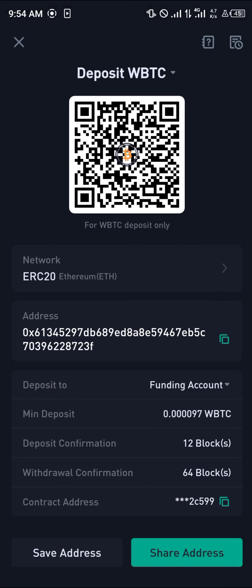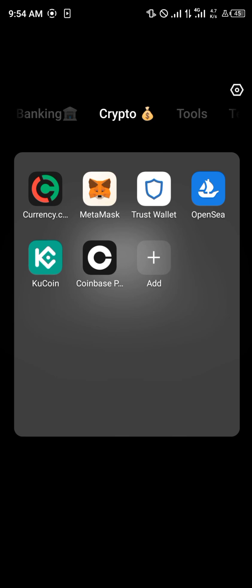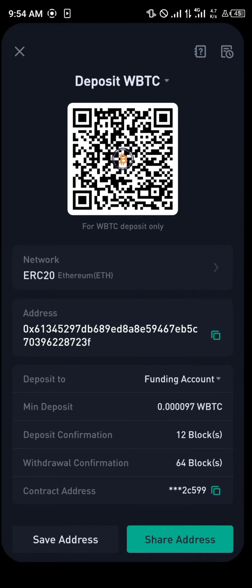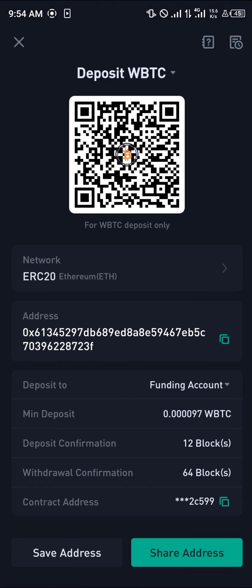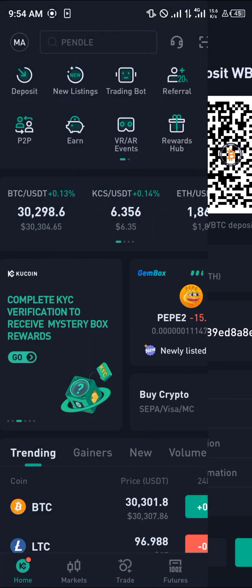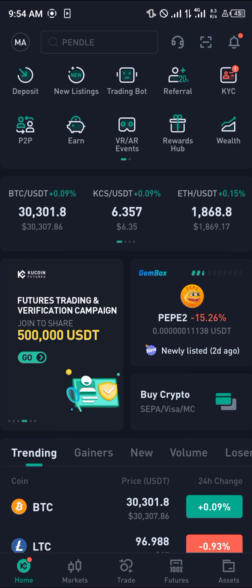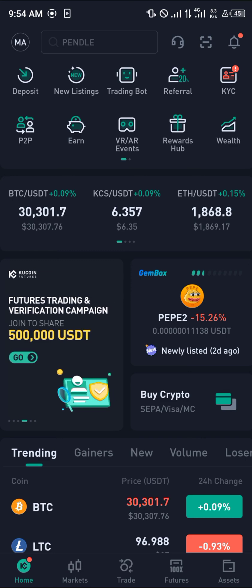All that's left is finding a wallet that can store native Bitcoin, and that wallet is your Trust Wallet. Simply send from your KuCoin over to your Trust Wallet. That's how you can buy Bitcoin using MetaMask. Comment down below if you have any questions and you'll be given an answer. Thank you.